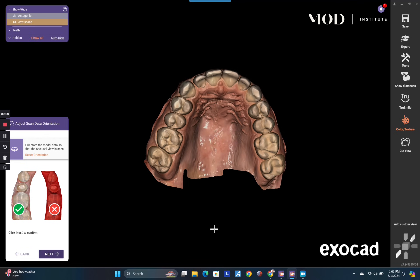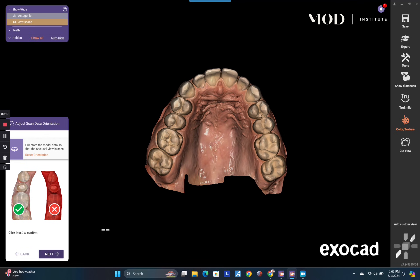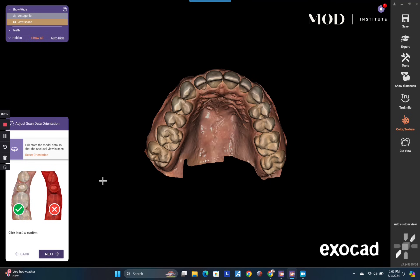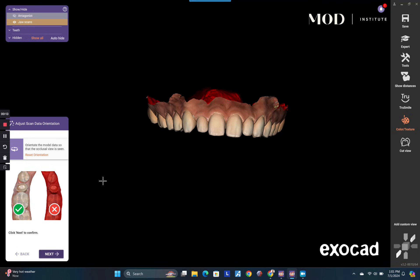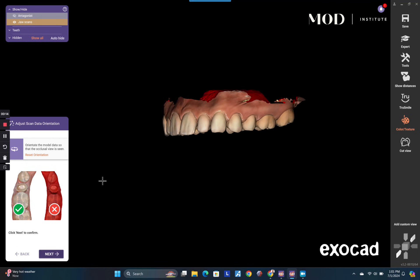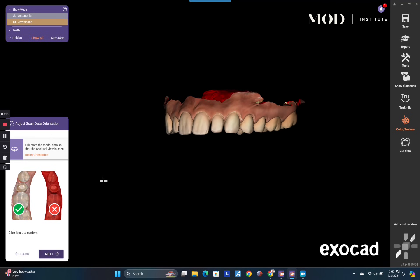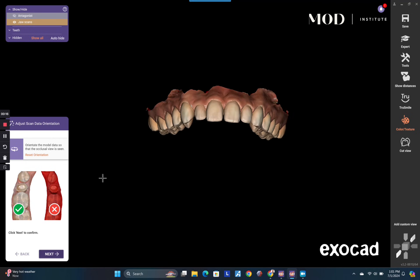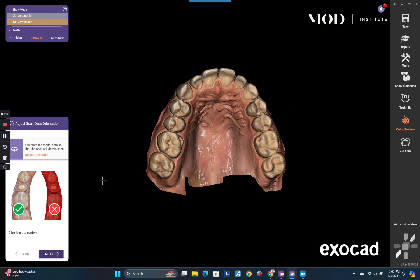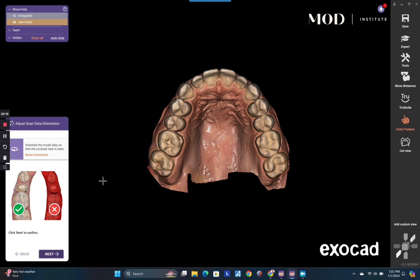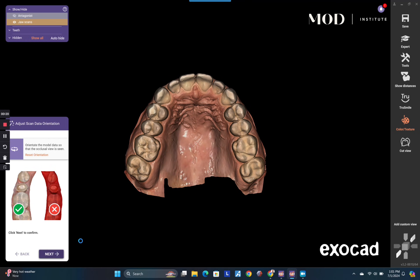Here we are at the model orientation stage. I'm just going to look right down at the incisal edges of the patient's model from an intraoral scan and rotate that model orientation just about like that, then hit next.